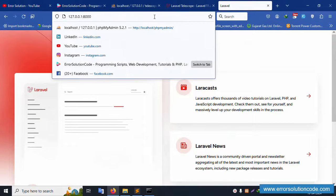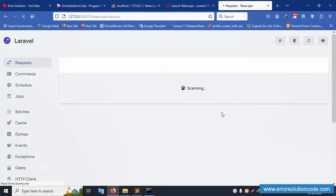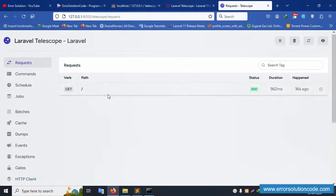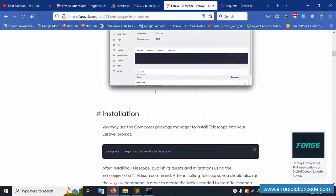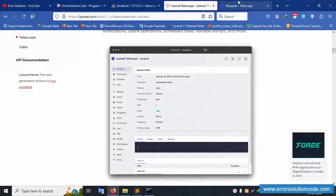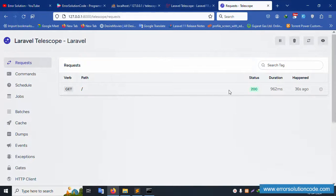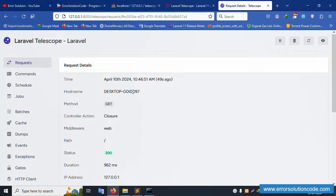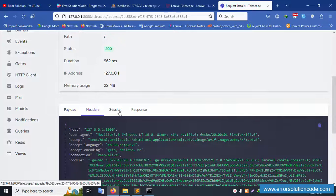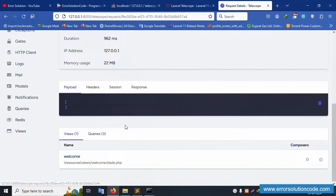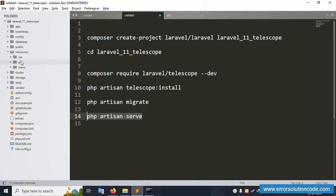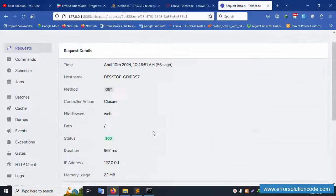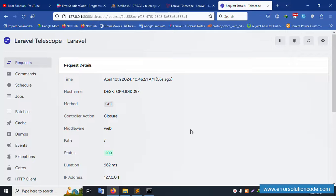Paste the Telescope URL in the browser. Telescope is successfully installed and the dashboard is available. The request dashboard is available — click inside and all entries are available. The code header is visible. The blade file is available and working correctly. Telescope installation is confirmed good.